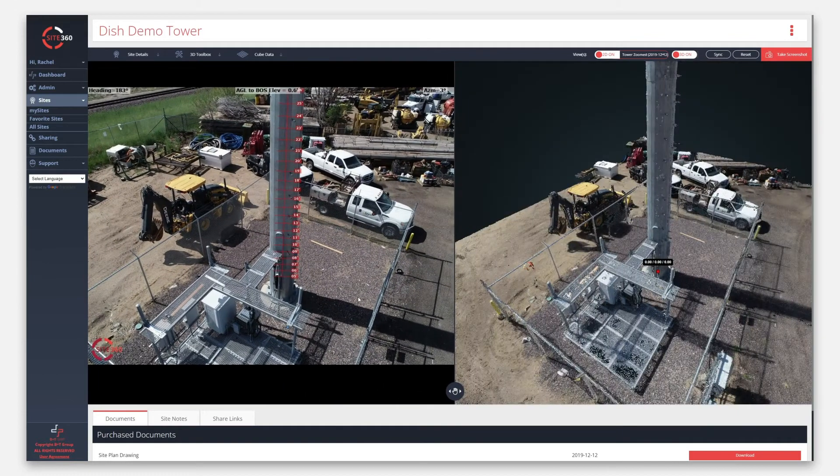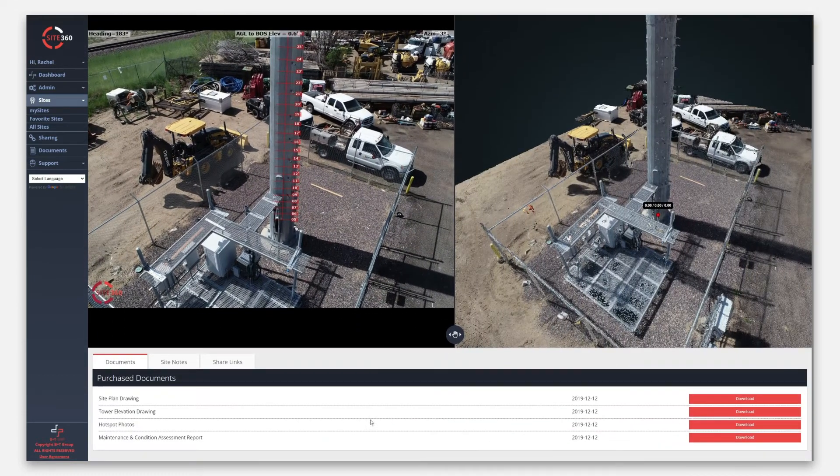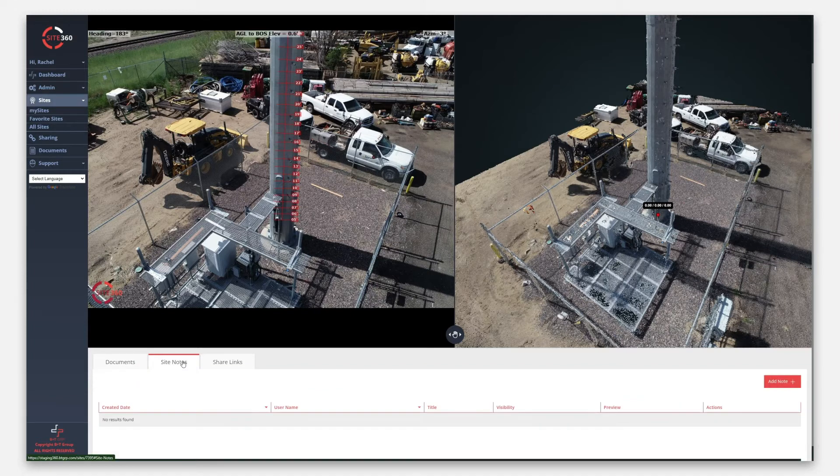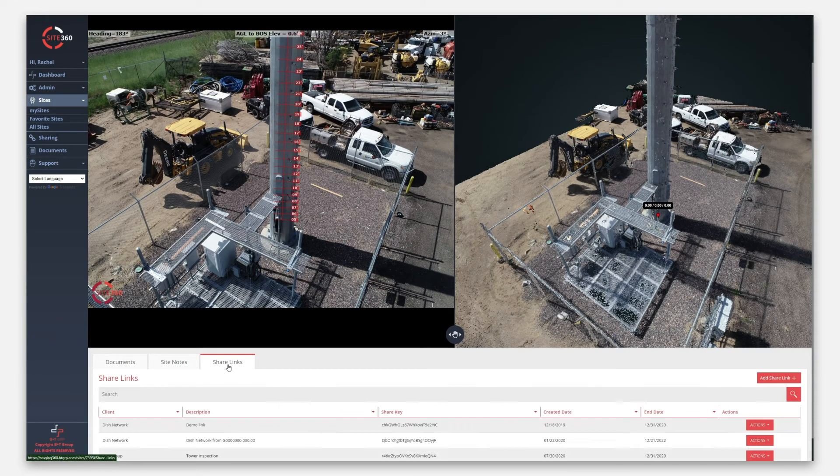Under the split screen, you also have access to documents, site notes, and share links.